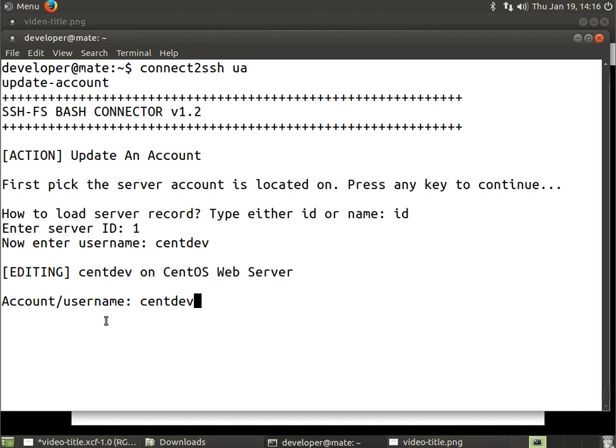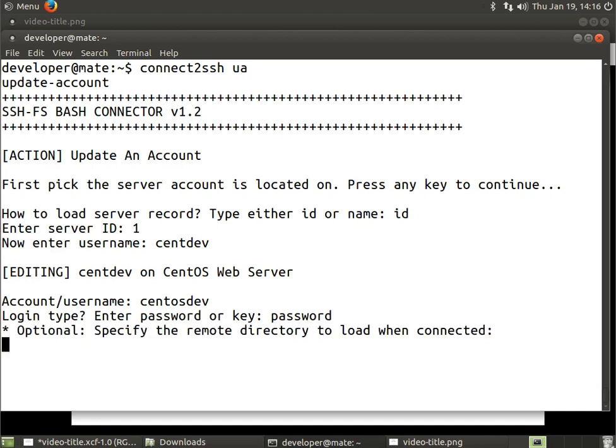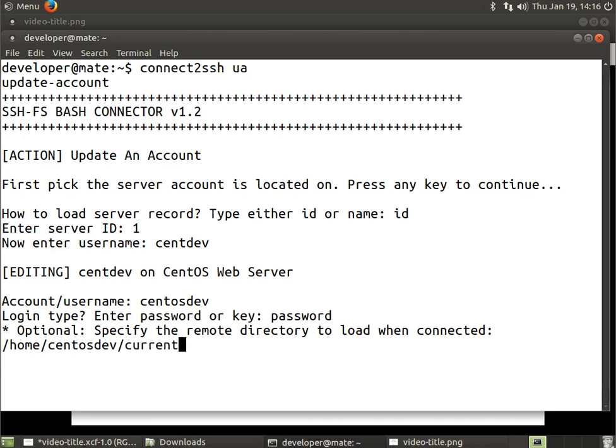Account name/username is centdev. For example, if we change it to centosdev we can reflect that by typing centosdev, update that, then hit enter. Do we want to change the login type? We'll leave the login type set to what we have been using. Let's specify a remote directory instead - let's say go to /home/centosdev/currentwork.